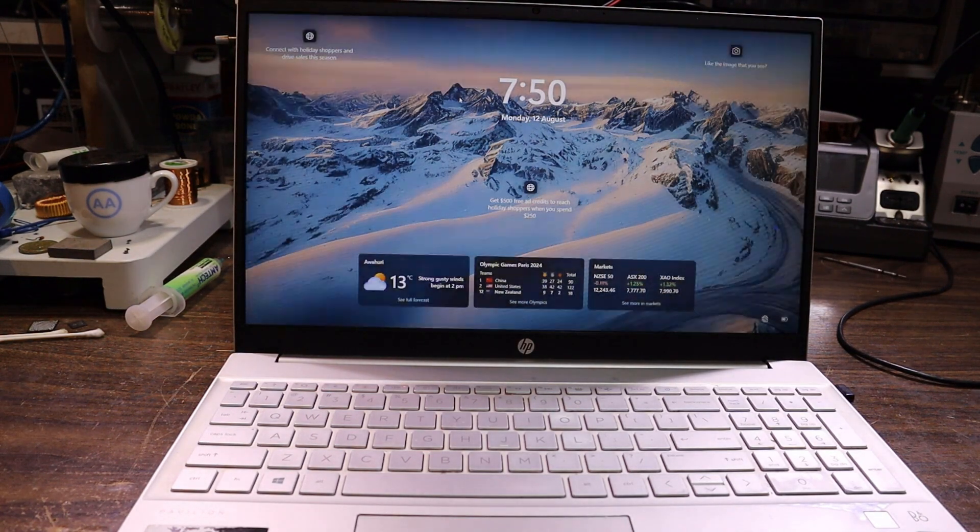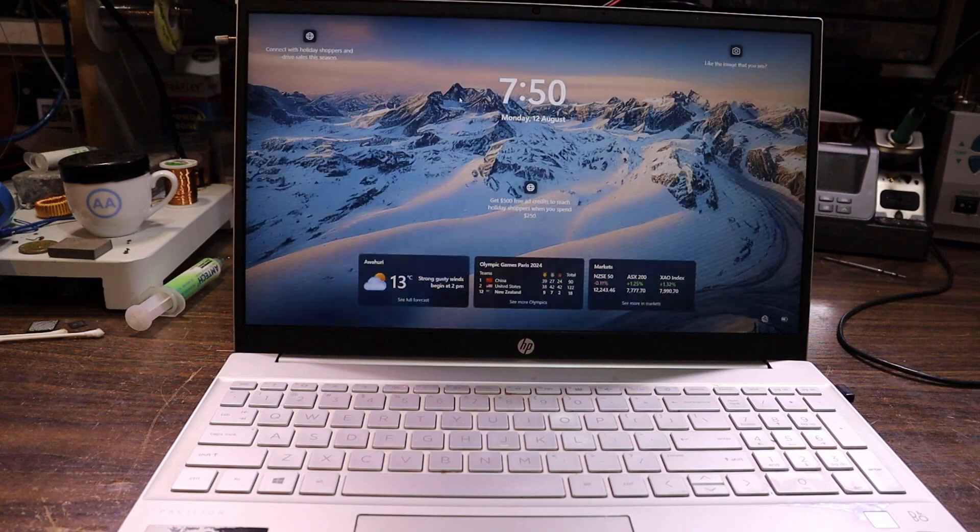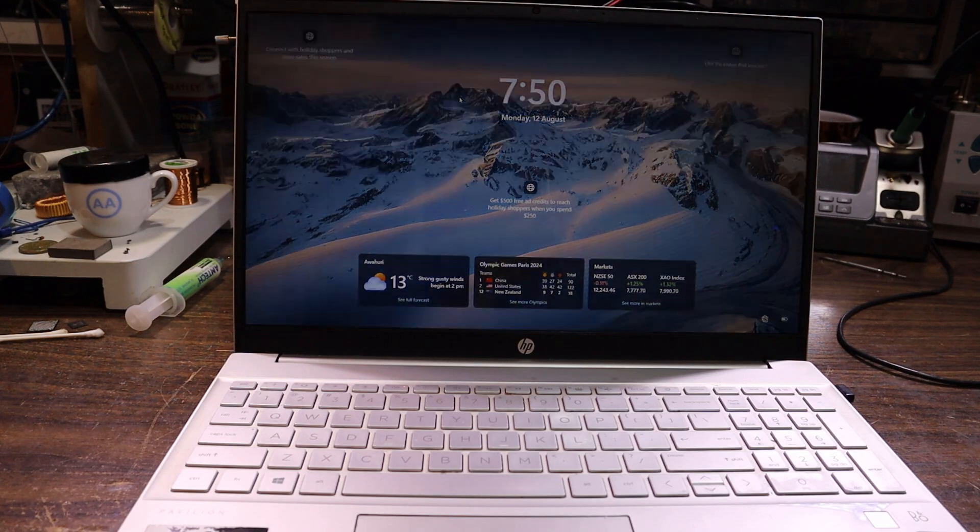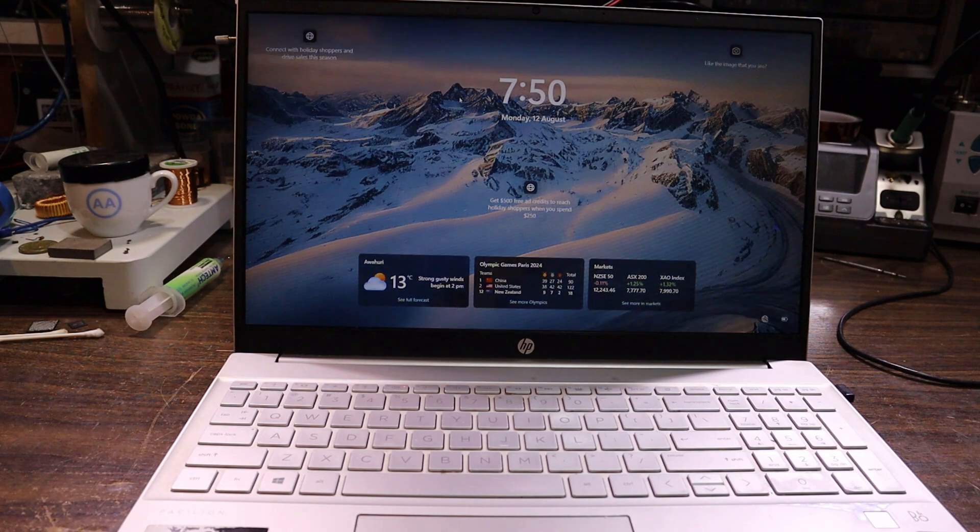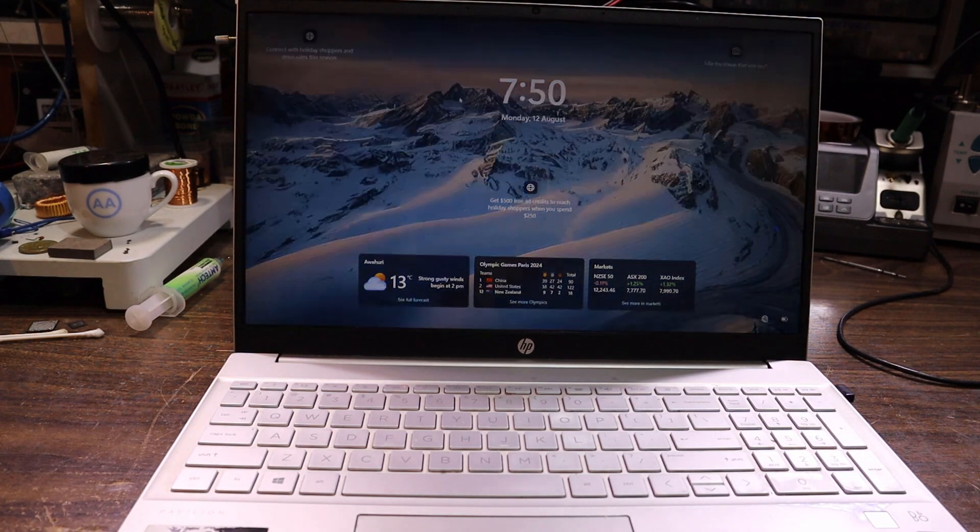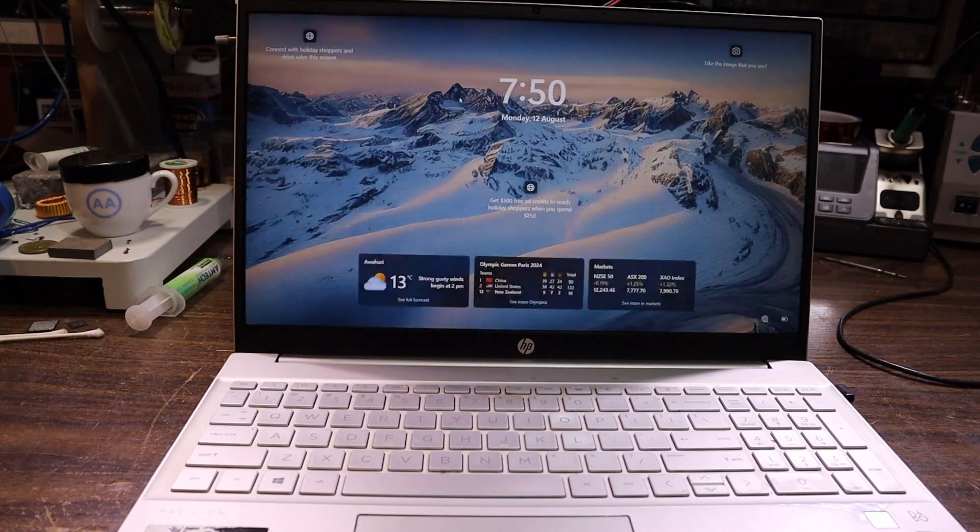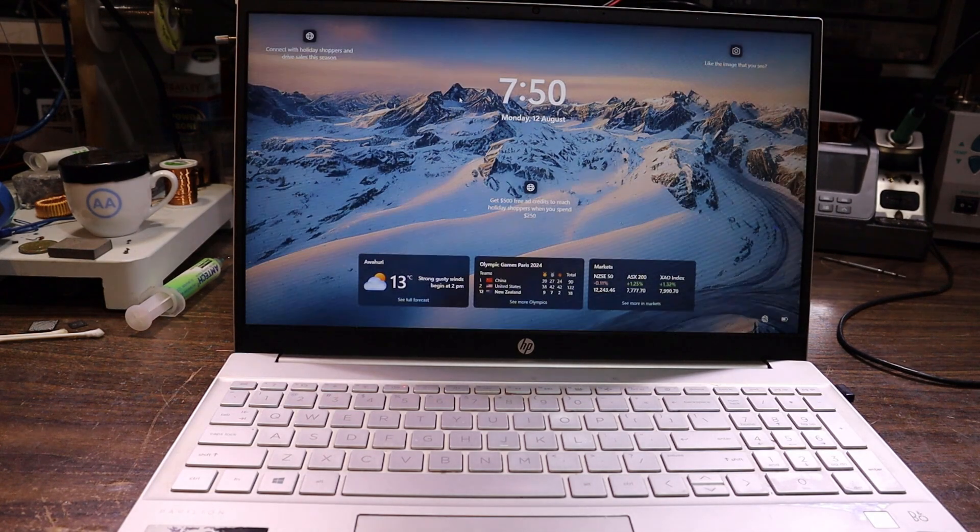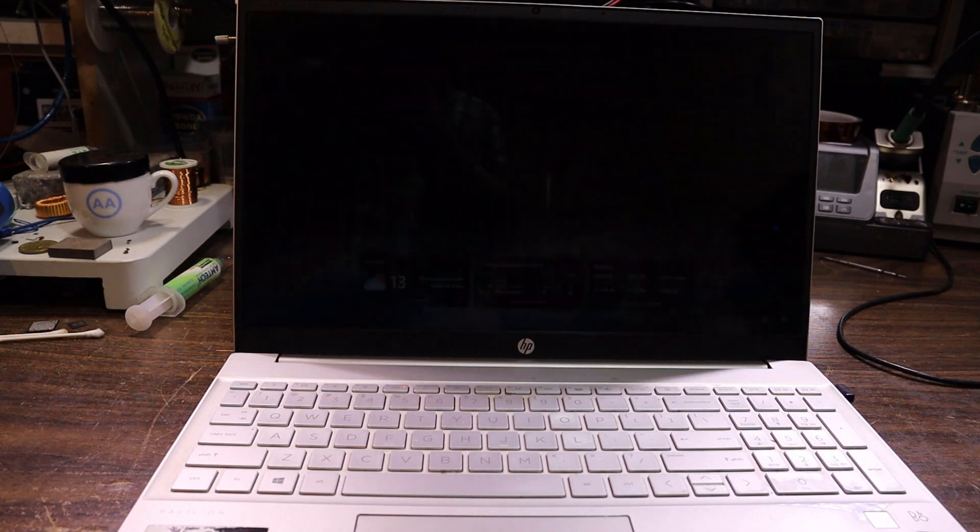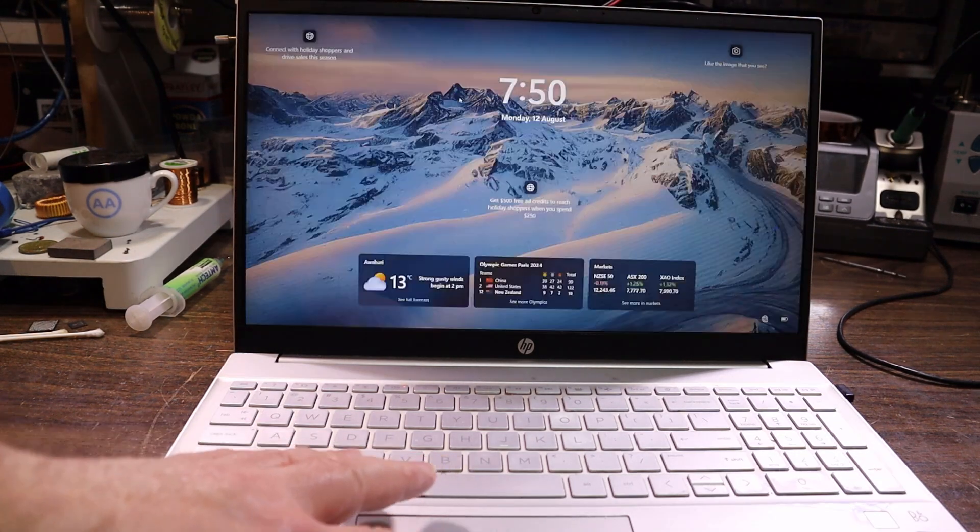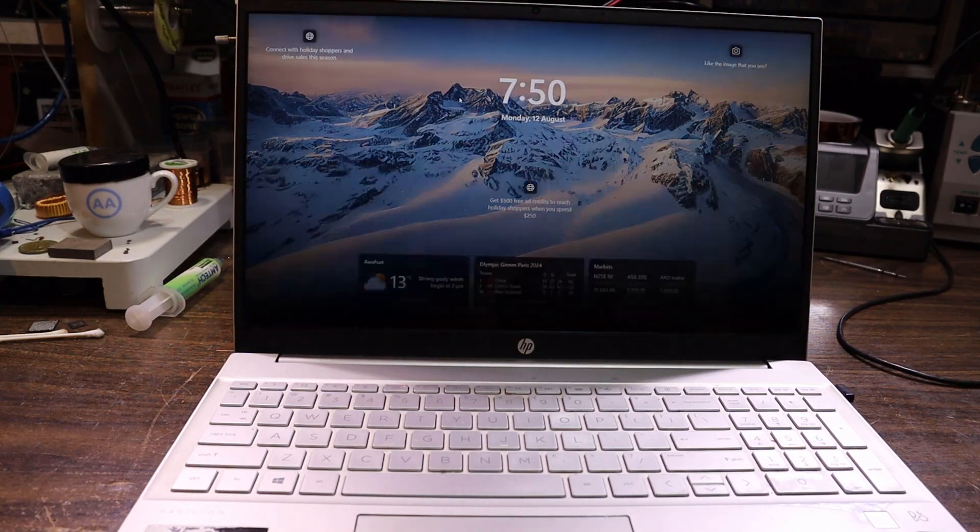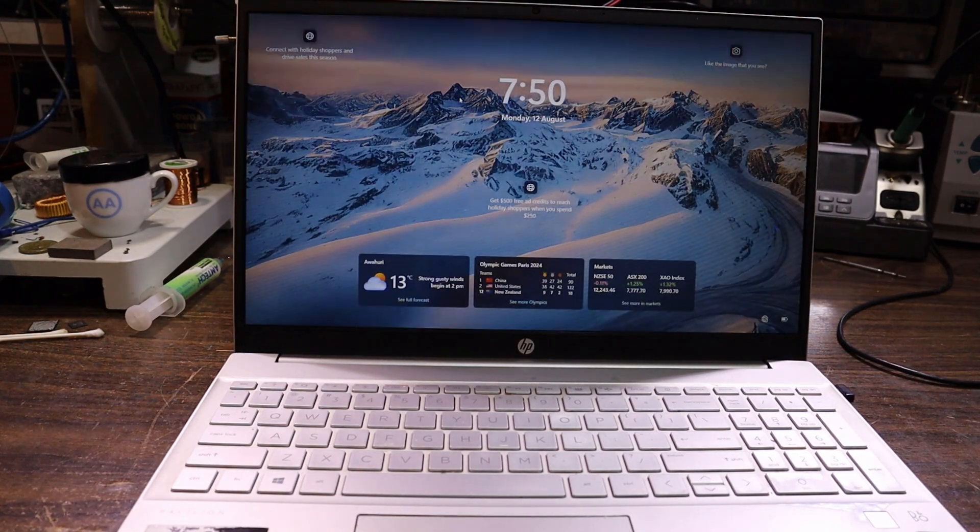What do we take apart first? Do we take the bottom off and have a look at the motherboard, or do we just take the screen apart? We might have to take the bottom off to get the screen apart. Does it just go on timeout? Yep. Alright, let's rip into it.